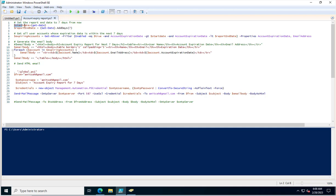The first variable stores the current date of your system. The next variable adds a counter to that date — for example, 7 — so it calculates 7 days from the current date.